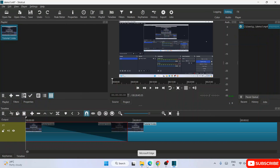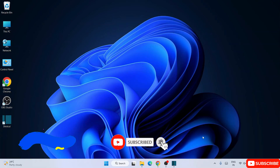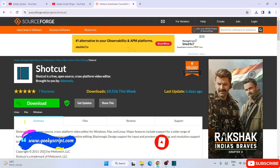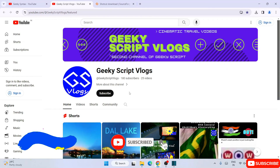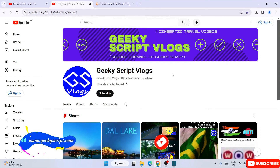The export time depends on the length of the video and your system's processor and RAM. That's how you can easily install Shotcut and start editing videos. I've also started the GeekyScript channel where I regularly post coding-related videos, so please subscribe to that channel as well. There's also a GeekyScript vlogging channel if you're interested. Thank you very much for watching and God bless you all.